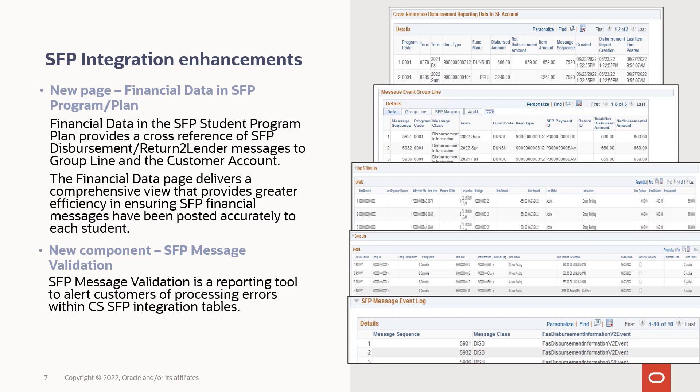It includes the cross-reference of SFP disbursement return to lender messages to group line and customer account. It also offers a comprehensive view that provides greater efficiency to ensure SFP financial messages have been posted accurately for each student. There's also a new component called the SFP Message Validation, which is a reporting tool to alert customers of processing errors within the integration tables.